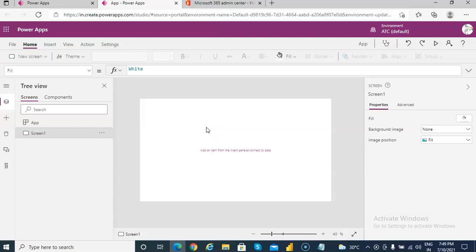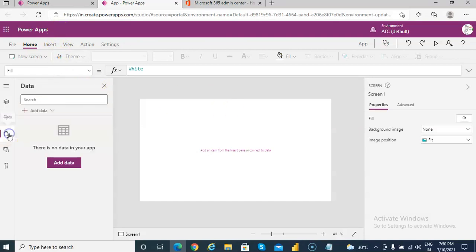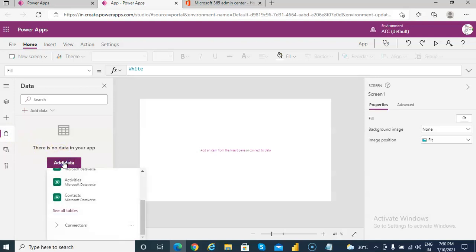In this video we will cover Office 365 users, the search user functionality. So first we will add the connection,